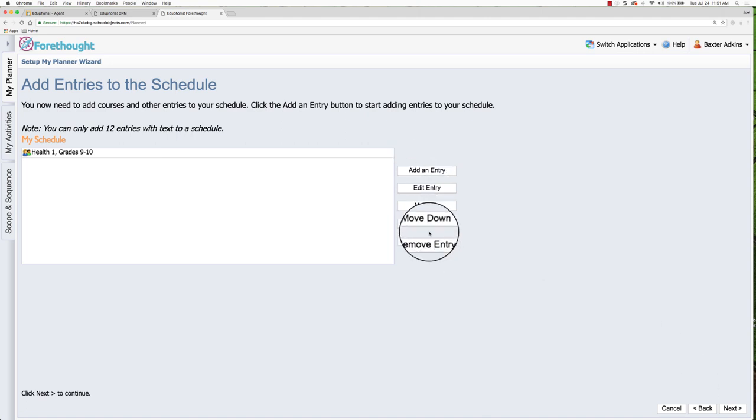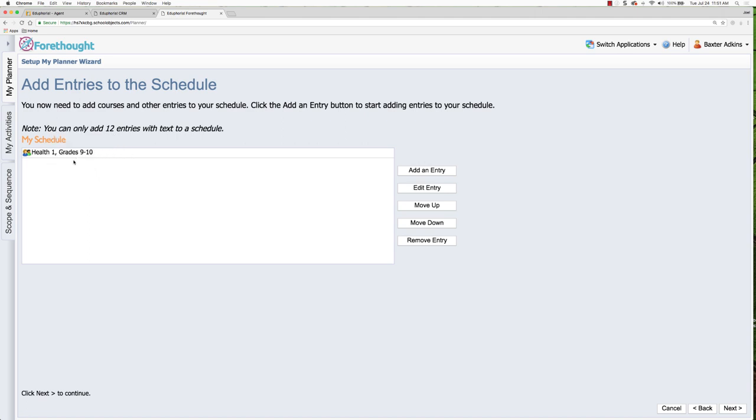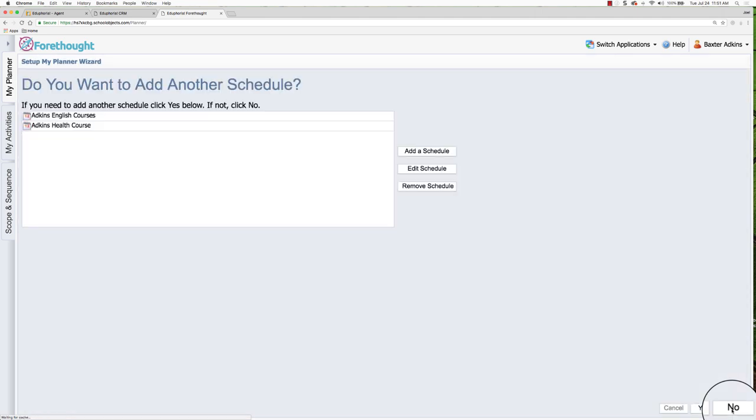The Move Up and Move Down, what that does is it puts it in order for your lesson planner so that when you are filling out your lesson planner, whatever's at the top most will appear on the lesson planner for you to complete. I'm going to go ahead and click next.